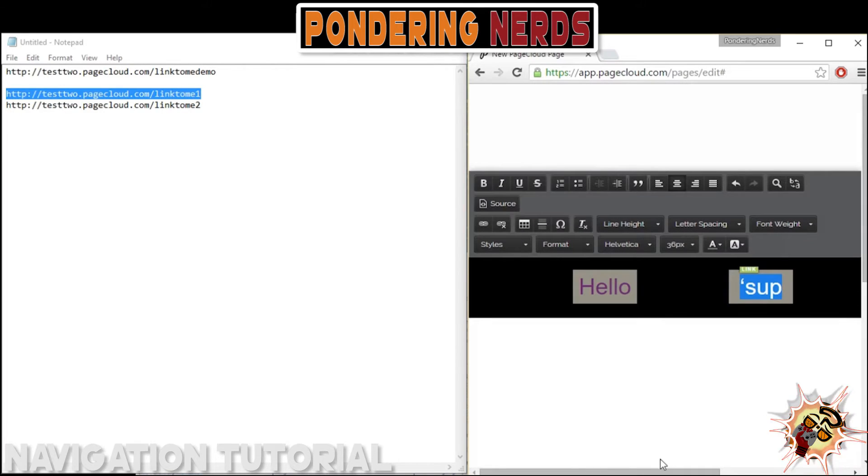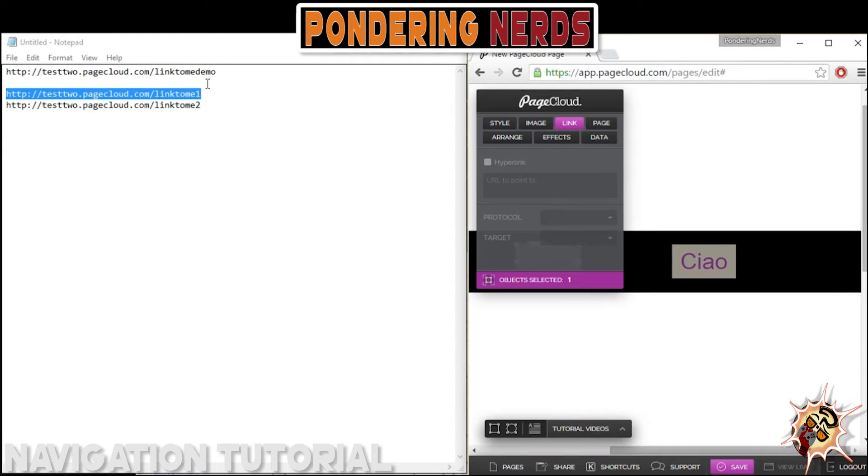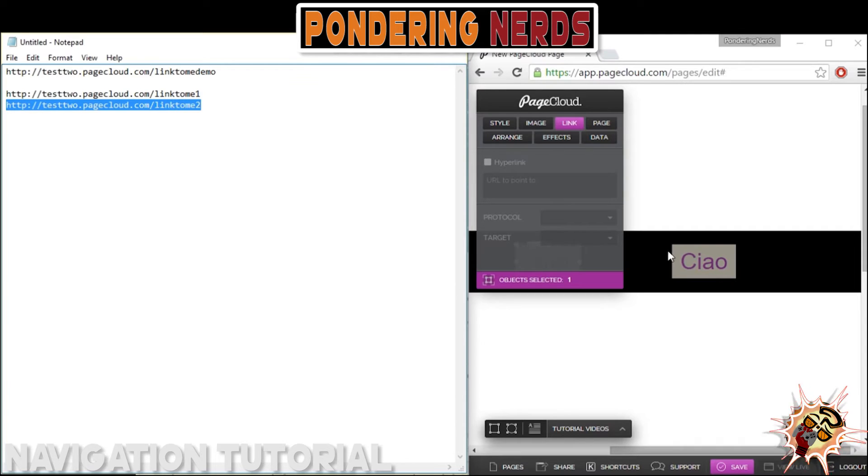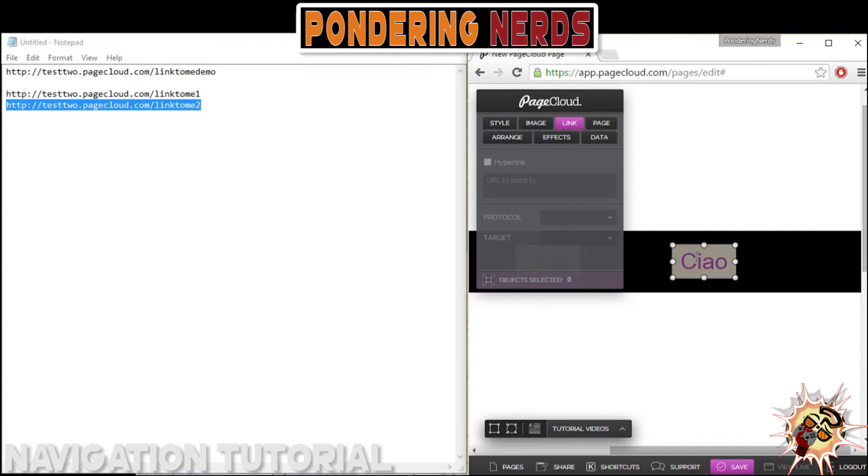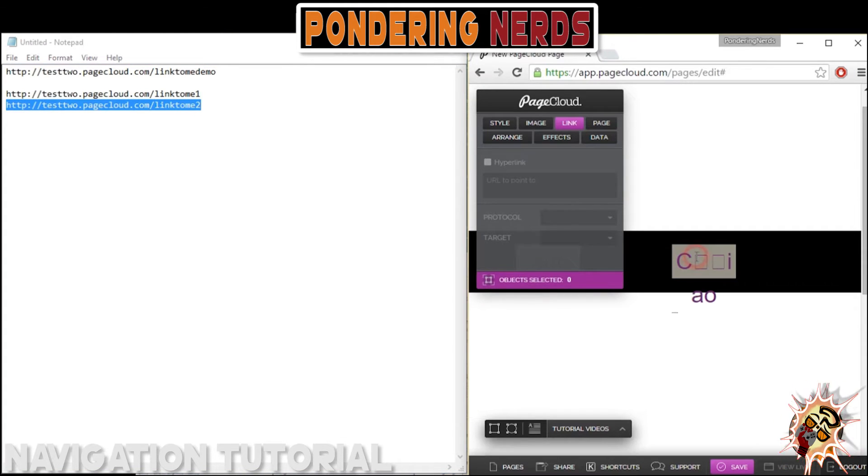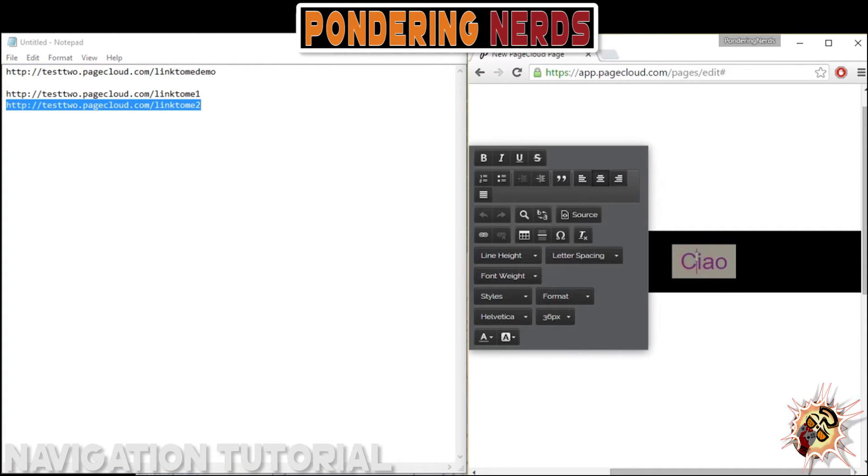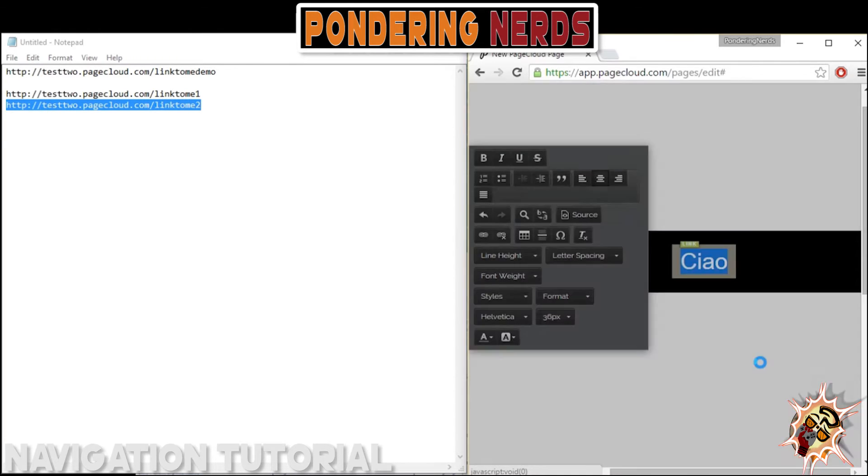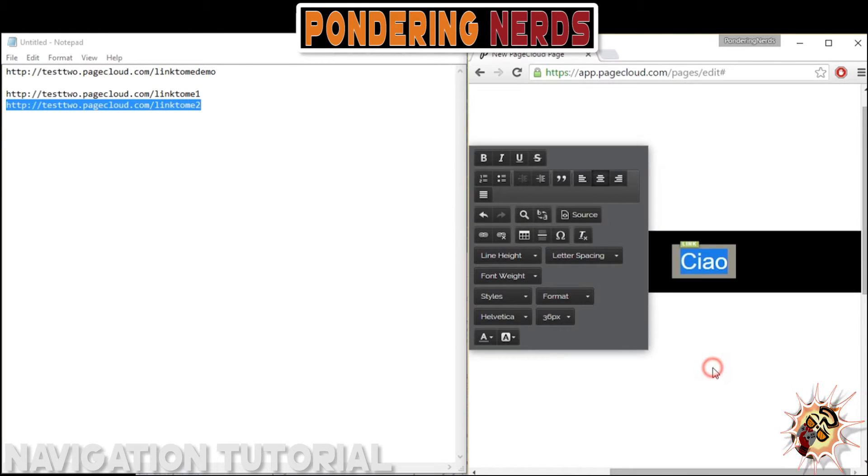What I did was I went into the specific text menu itself and then added each link through this link setting, just the link menu.